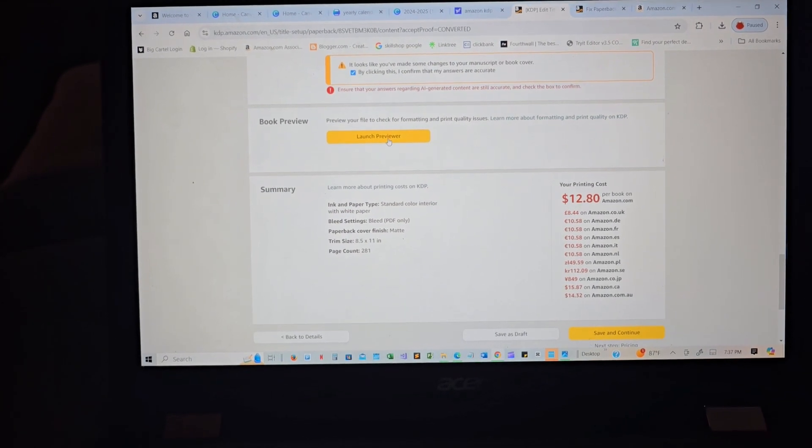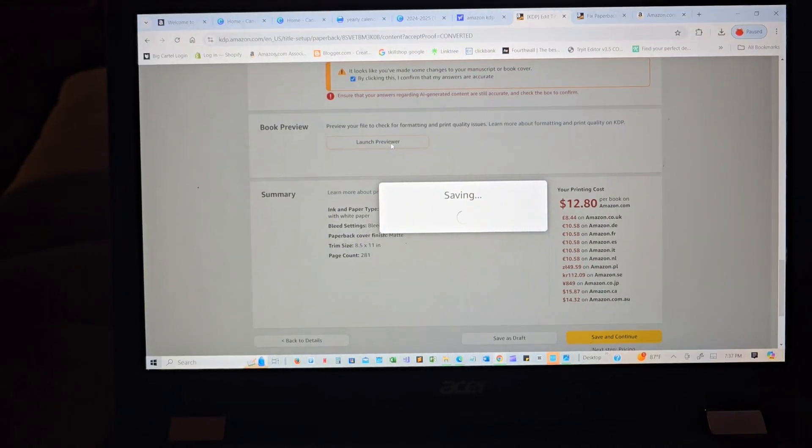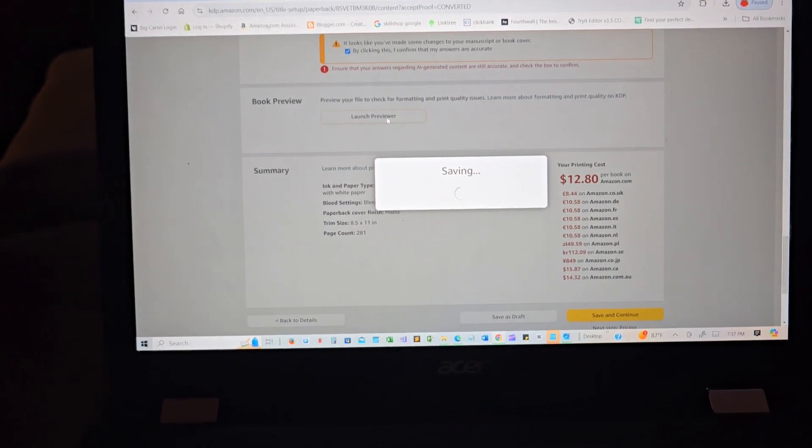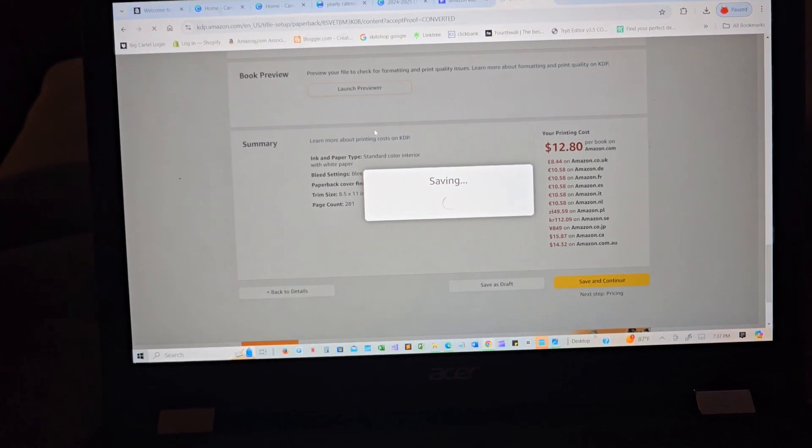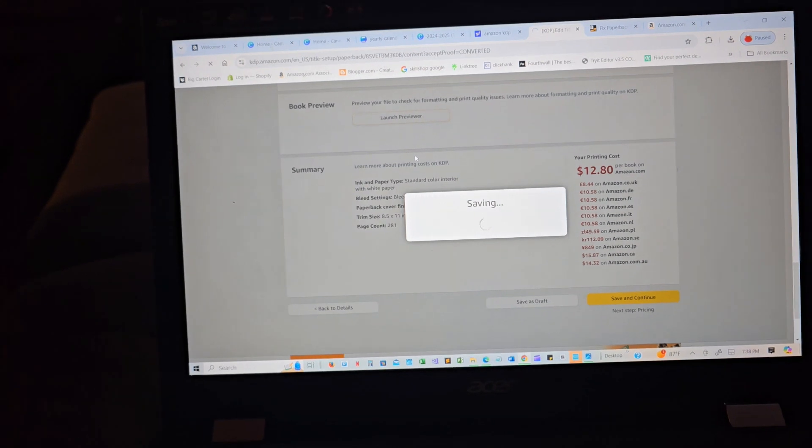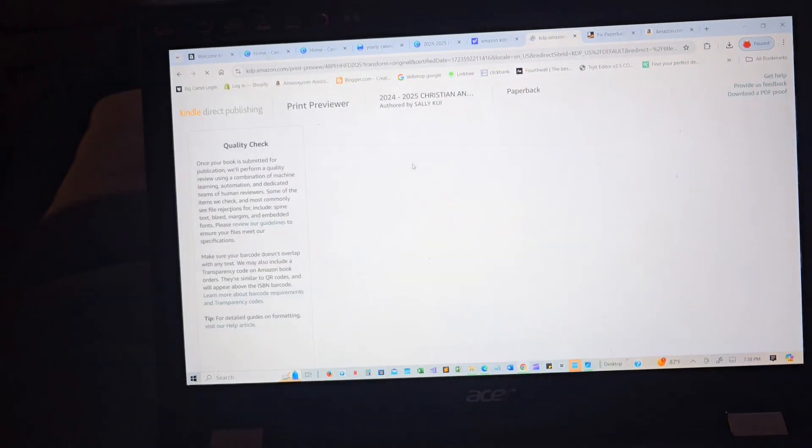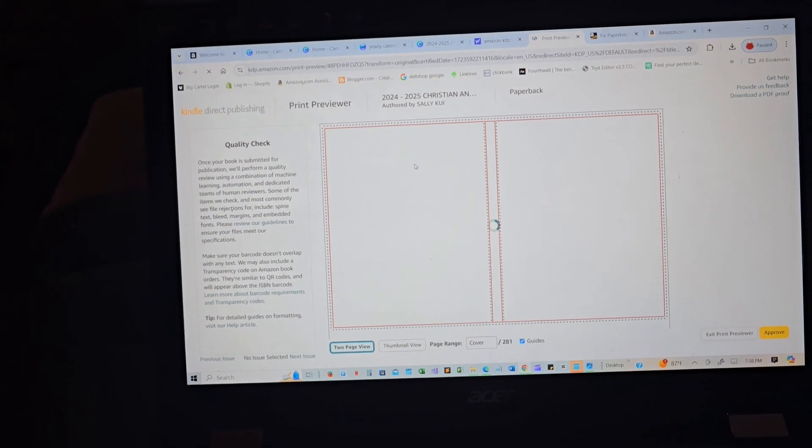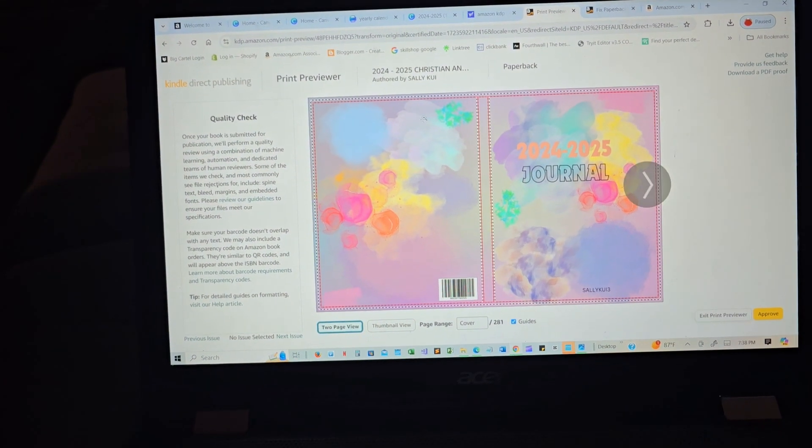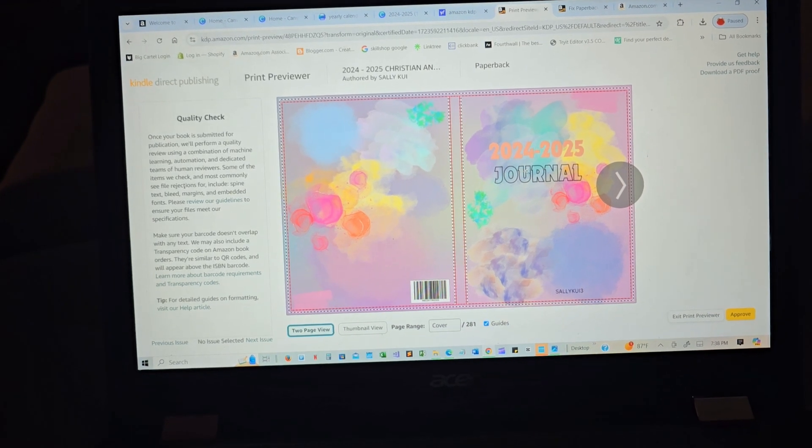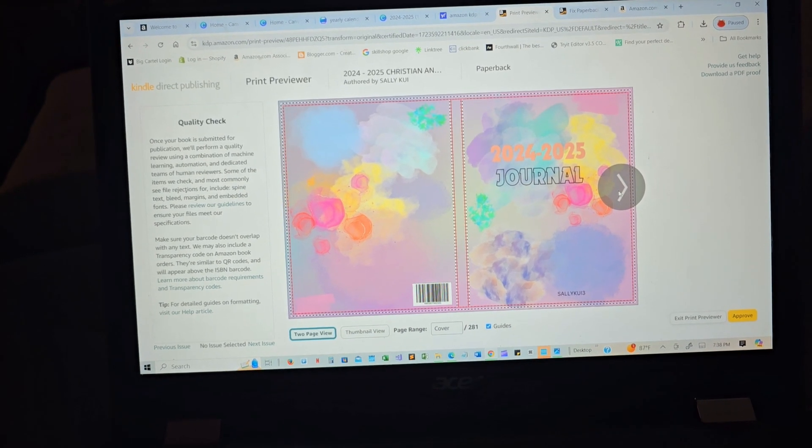Launch previewer. Let me show you how this book looks and you guys can buy it. I'm gonna leave a link in my description. So that is the book cover, that's how it's looking.